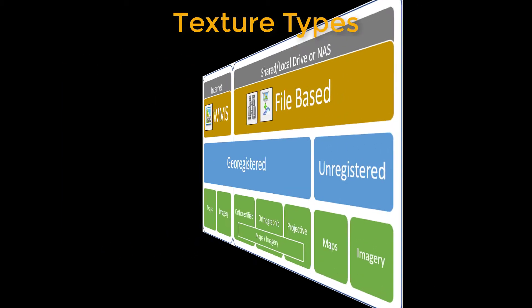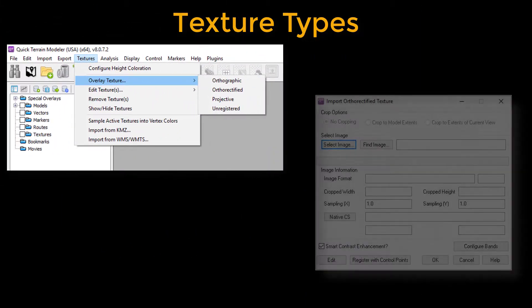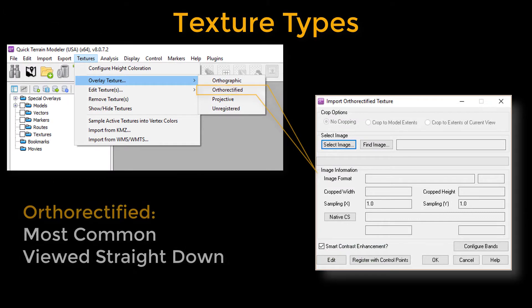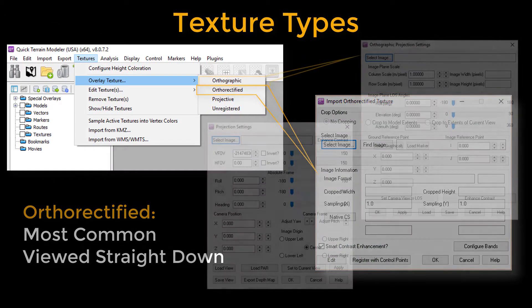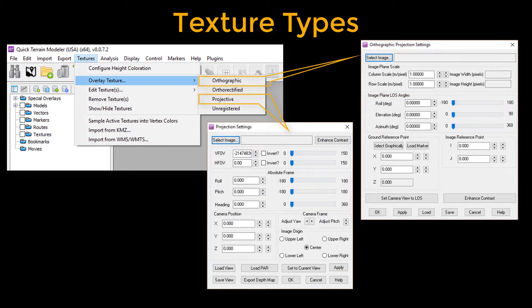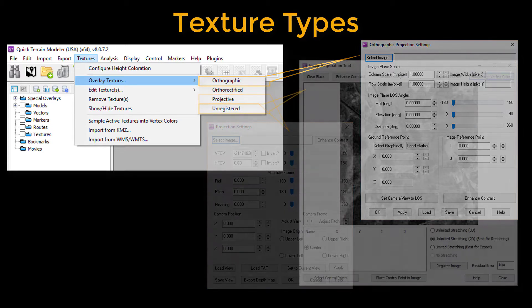Ortho-rectified textures are generally flat images viewed straight down and are the most common and do not require additional steps when loading. Ortho-graphic and projective, which are viewed oblique or off-nadir, i.e. not straight down, require additional steps when loading.